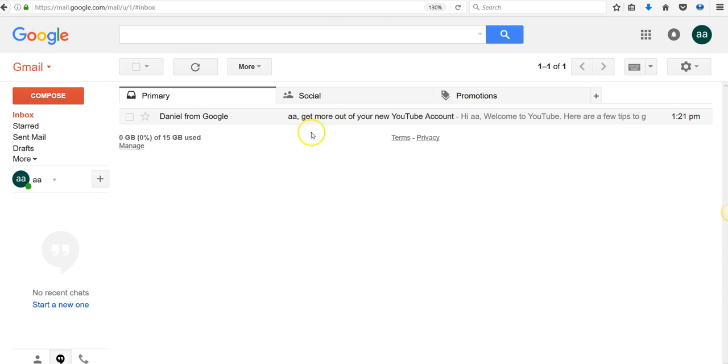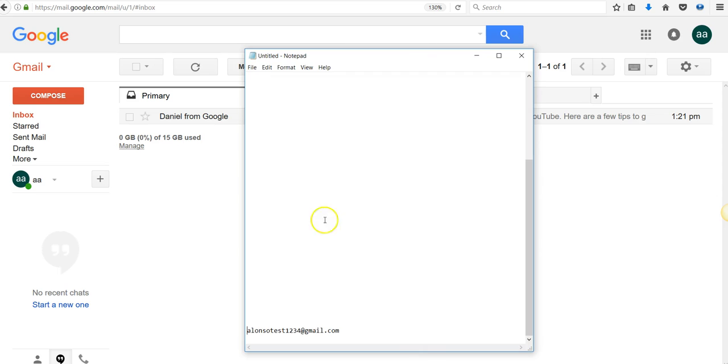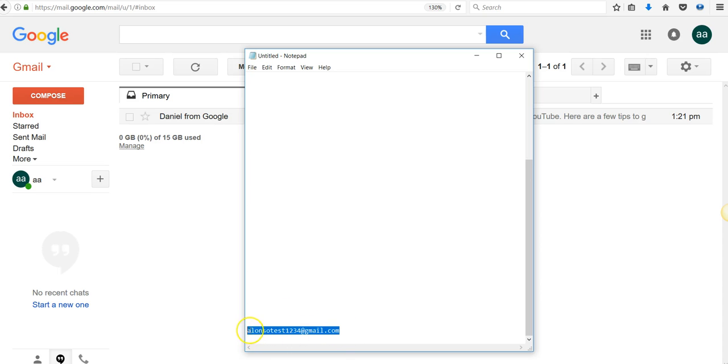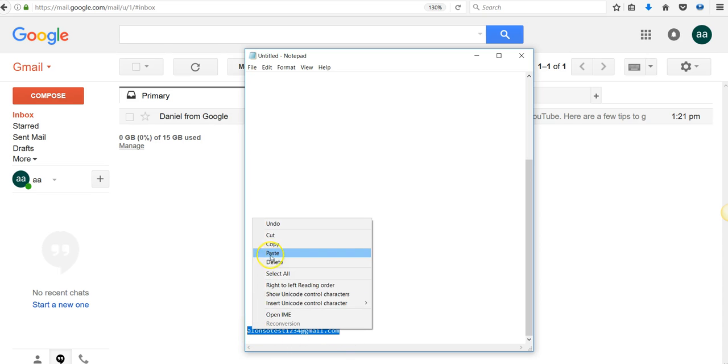I set up a little Gmail account for this test that I'm going to do with you guys, and my account is AlonzoTest1234. So obviously, let's do this.